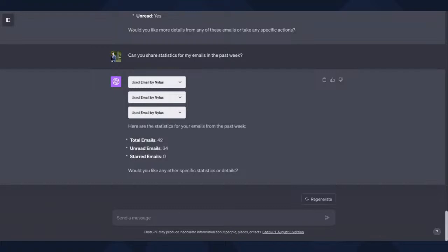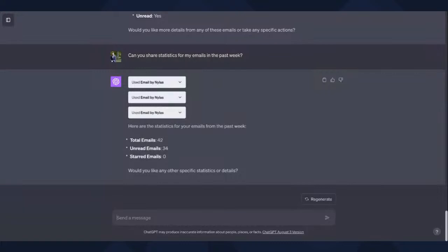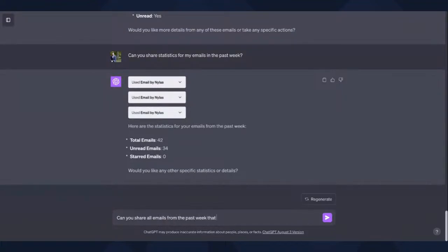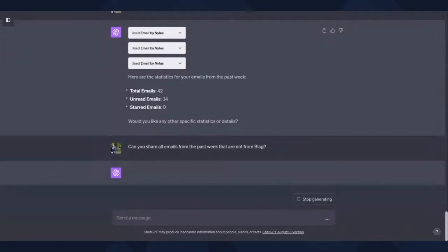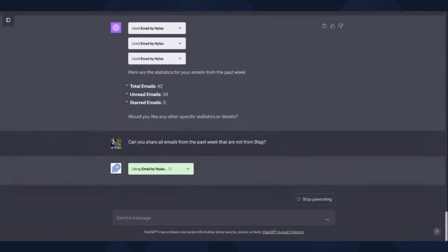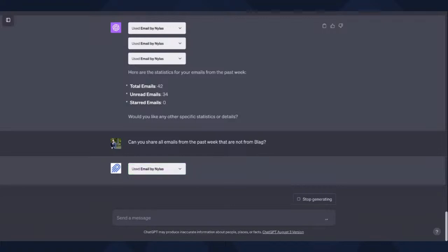And there are two ways we can do this. One way we could actually have an API call that searches for certain things, but as well we could actually use ChatGPT to do the filtering for us. So for example, if I'm looking at my emails... Let's see if I can... I'll just take Blog as an example. Can you share all emails from the past week that are not from Blog?